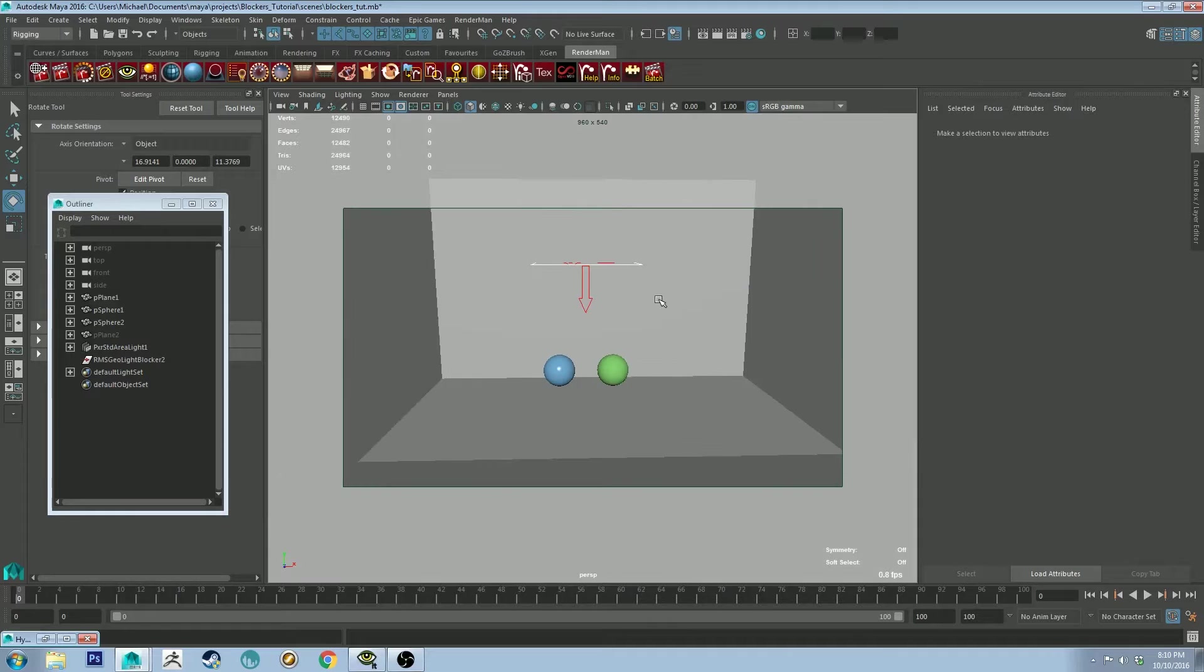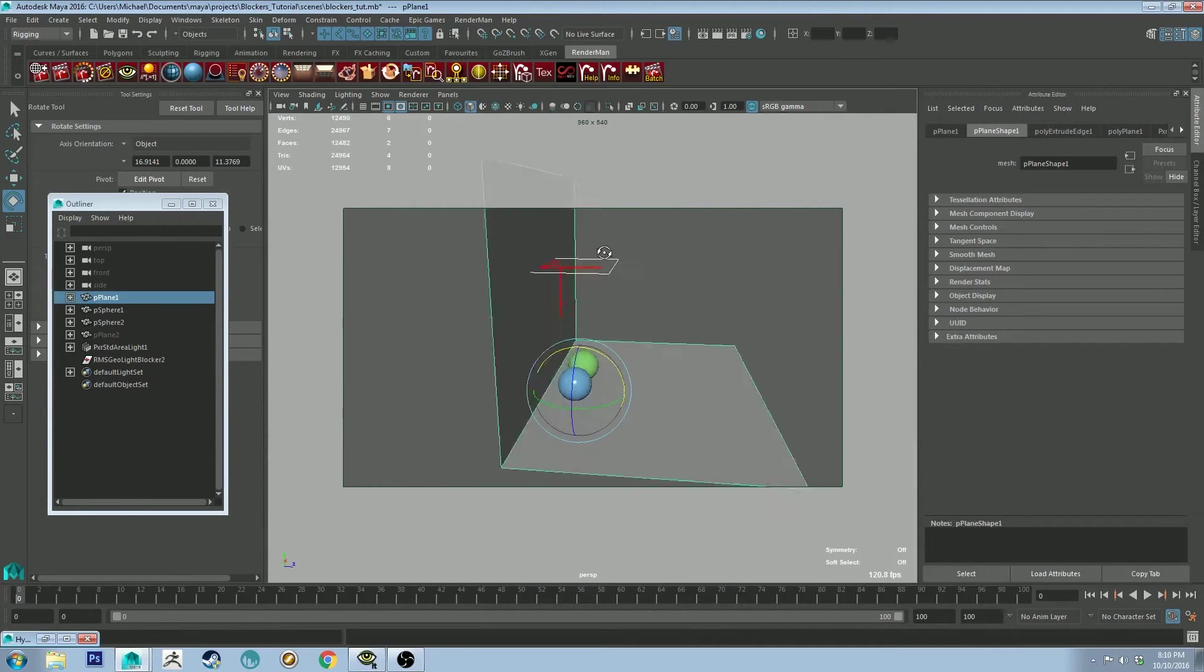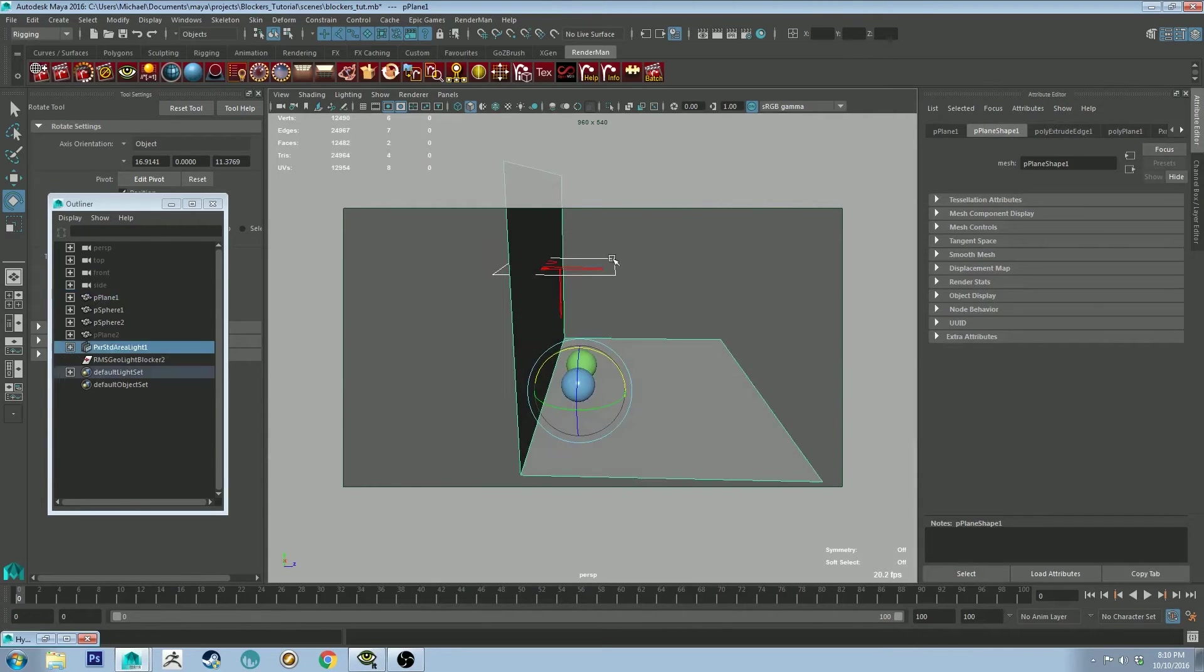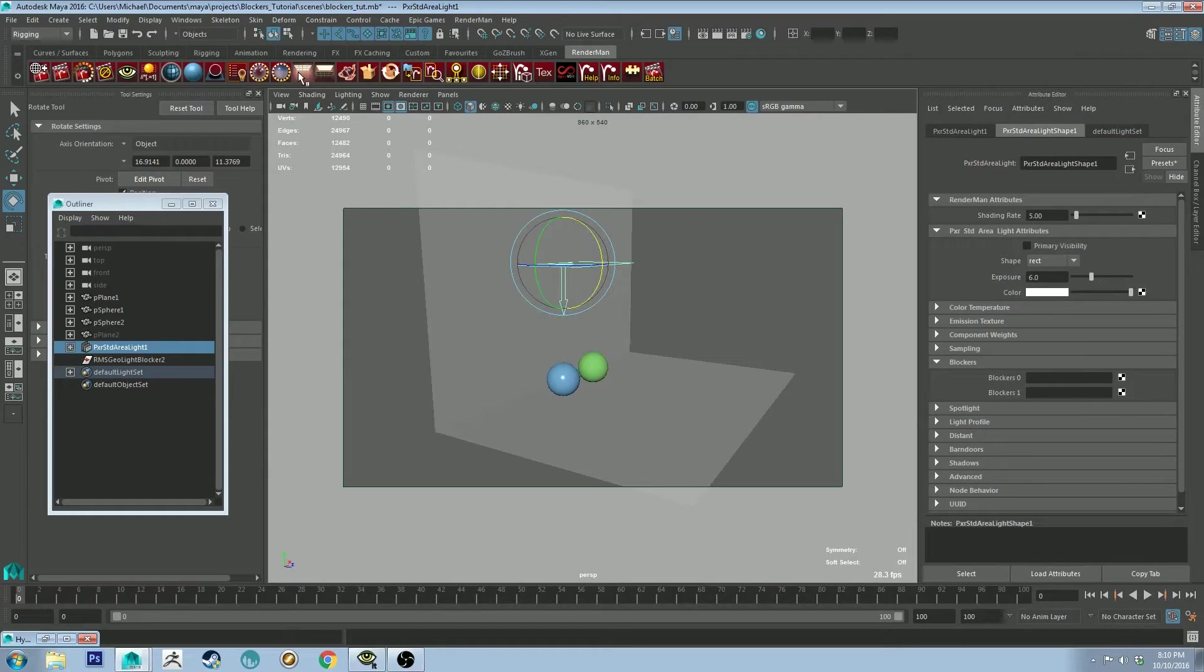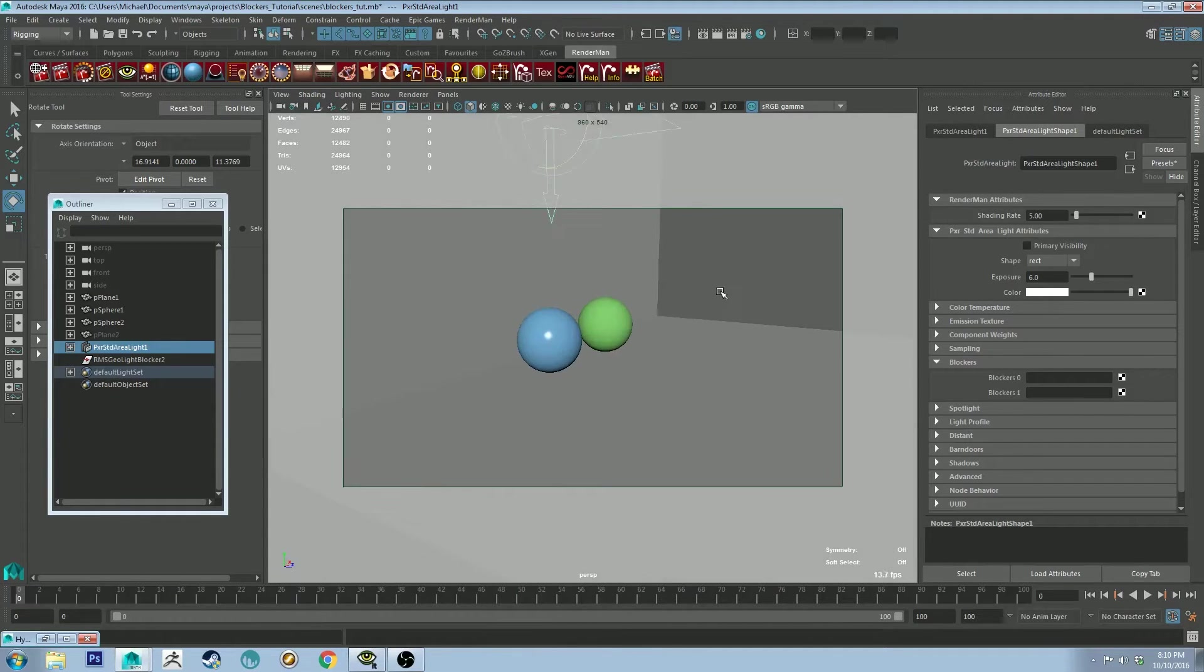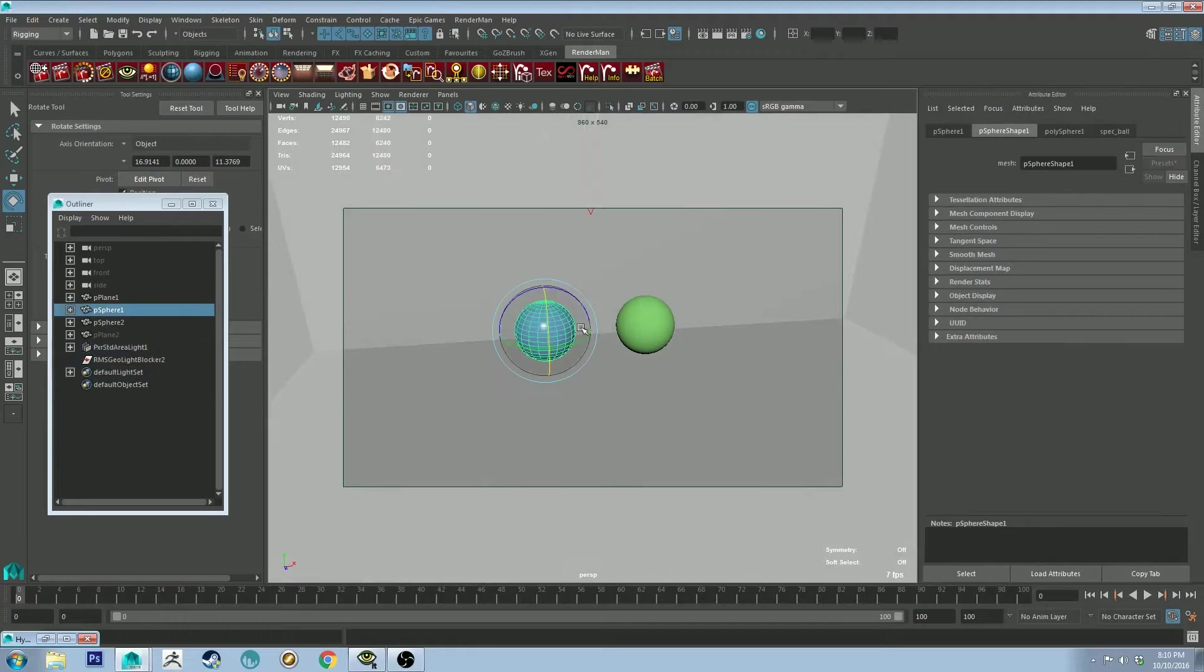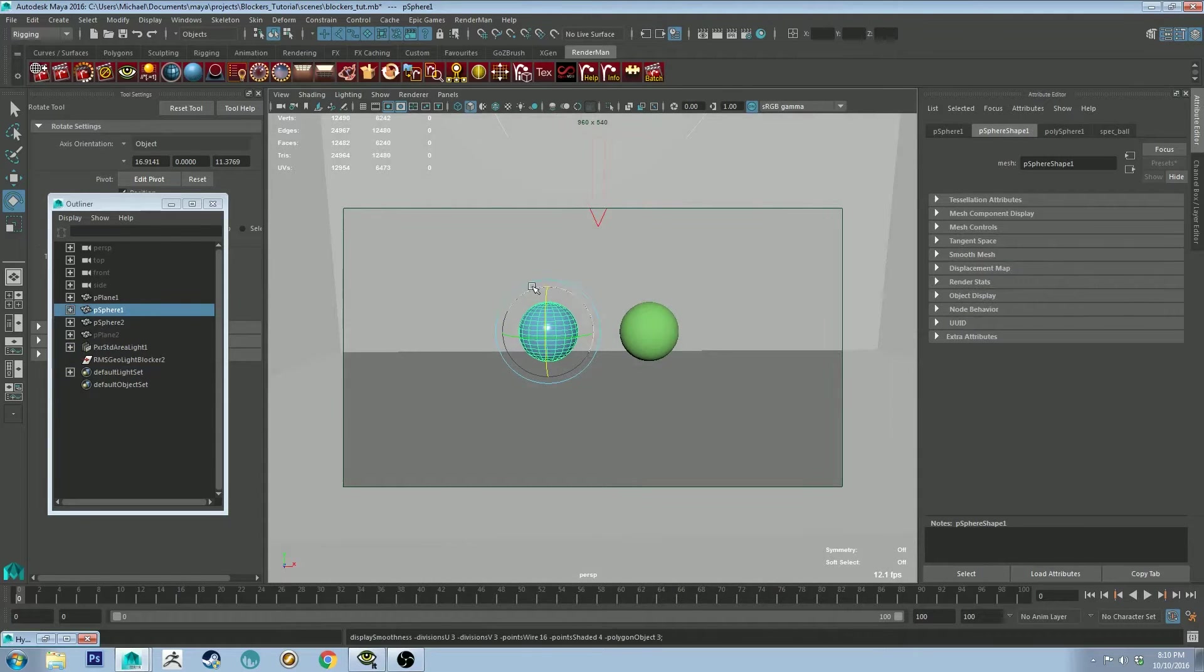So I've set up a scene here. I've just got a simple plane as a background, I've got an area light, just your standard RIS area light there.